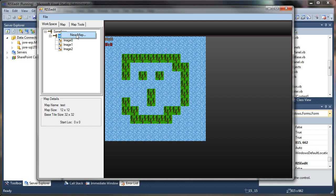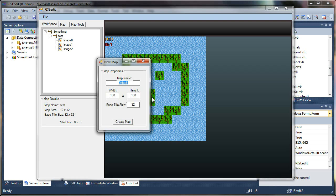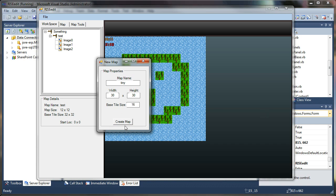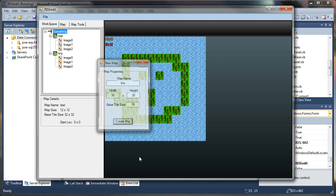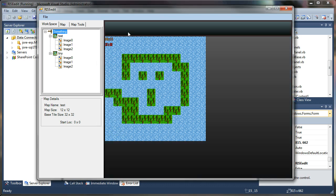So let's say I want to create a separate map, or a second map in my setup here. I'm going to call this one Tiny. And what I'm going to do is make it a 30 by 30 map with a 16 by 16 tile size output.